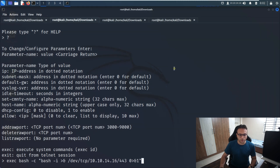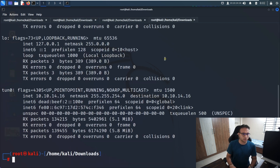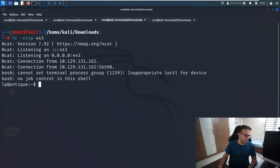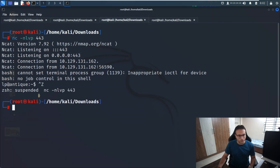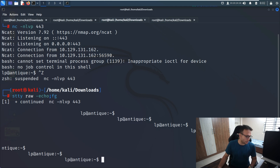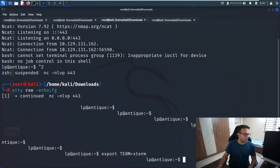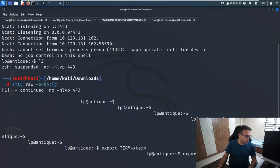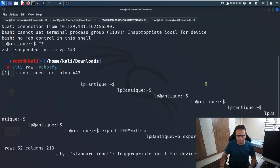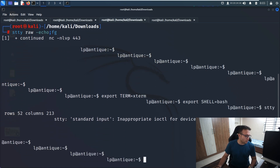Coming back to the Telnet session, I'll run a one-liner to get the reverse shell. Let me also check my IP address — it's .16. Once I trigger it, I can get the reverse shell. Once we get the shell, it's not stable, so I'll run a command to make it stable. We run three commands: one for Python, one for bash, and the last command is 'stty columns 213'. Now it's a stable shell.